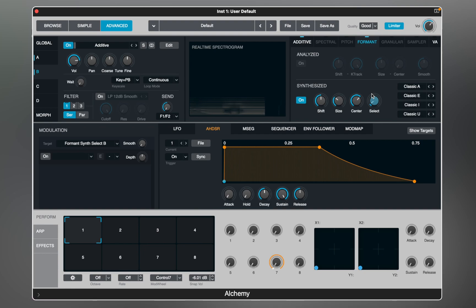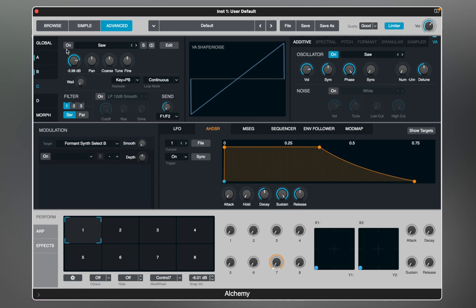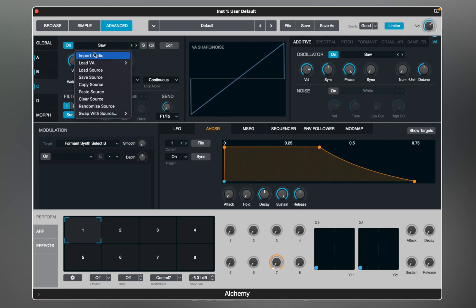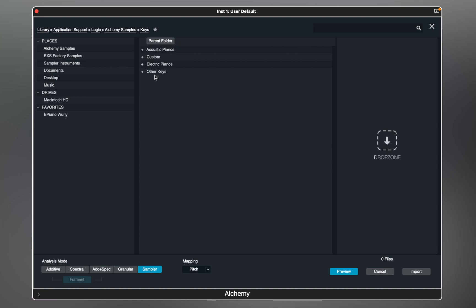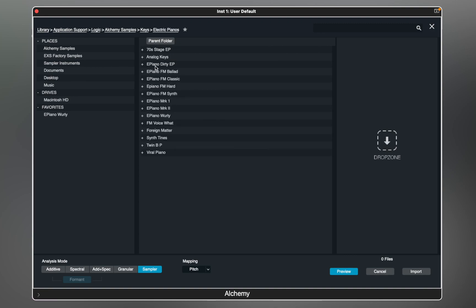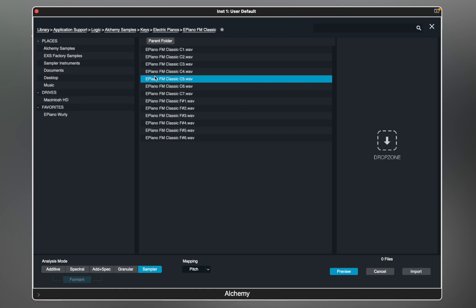As I mentioned earlier, Alchemy is a sample manipulation synthesizer. With sources A and B we used different forms of synthesis to generate sounds. Now with the next two sources we can explore how this instrument handles audio samples. On source C I'm going to import audio instead of choosing a waveform, and select sampler analysis mode. In the library I can browse for some interesting sounds — let's try some hits and import multiple samples.